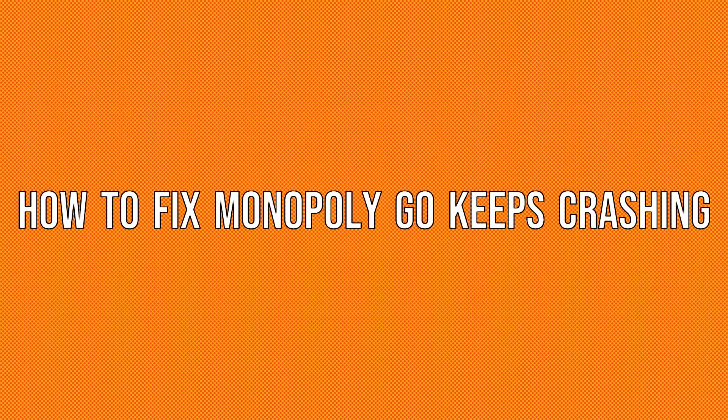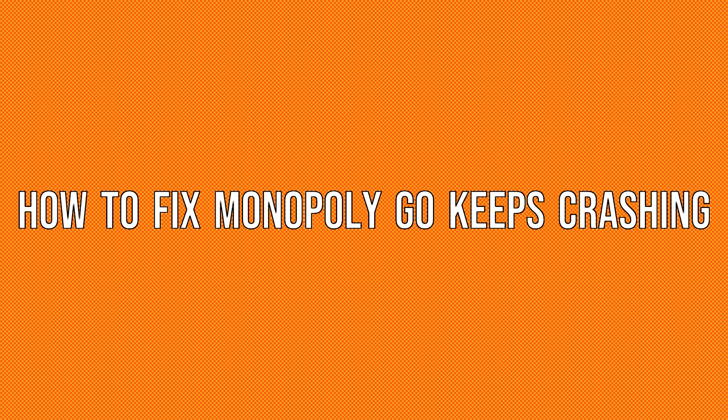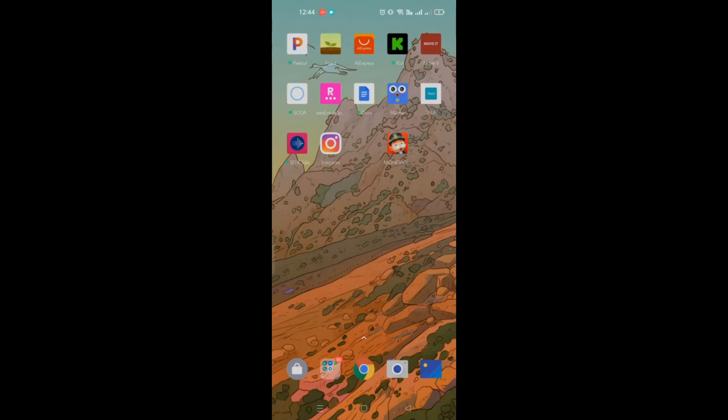Hi guys, welcome back to our channel. In this video, we will be talking about how to fix Monopoly Go if it keeps crashing.